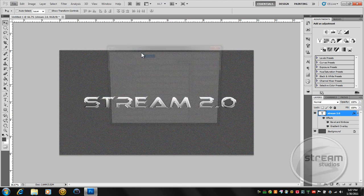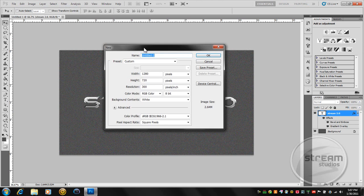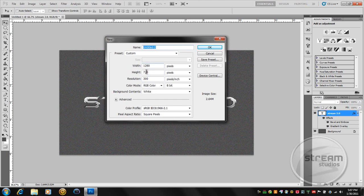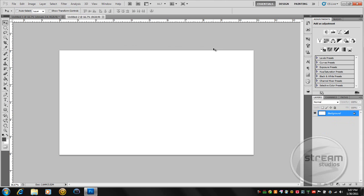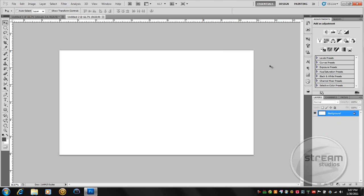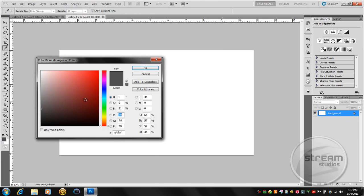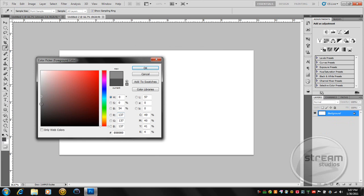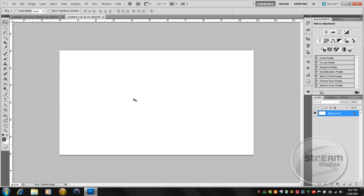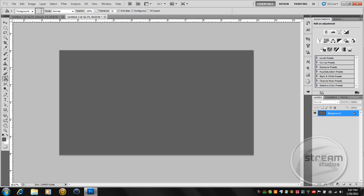Make it 1280 by 720 or whatever you want. And then just fill it with a nice gray color. I'll go with that. I'm going to fill it first.